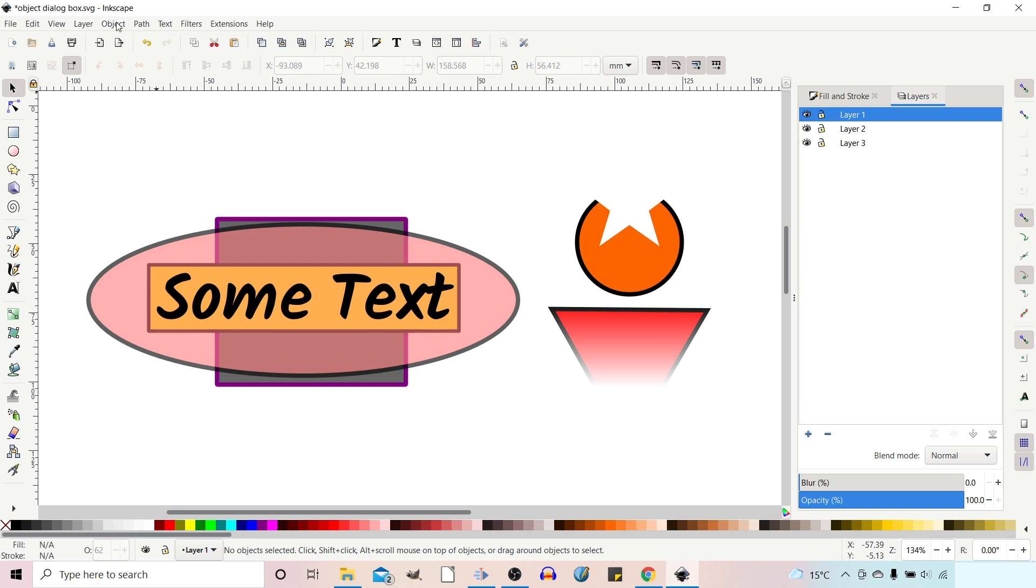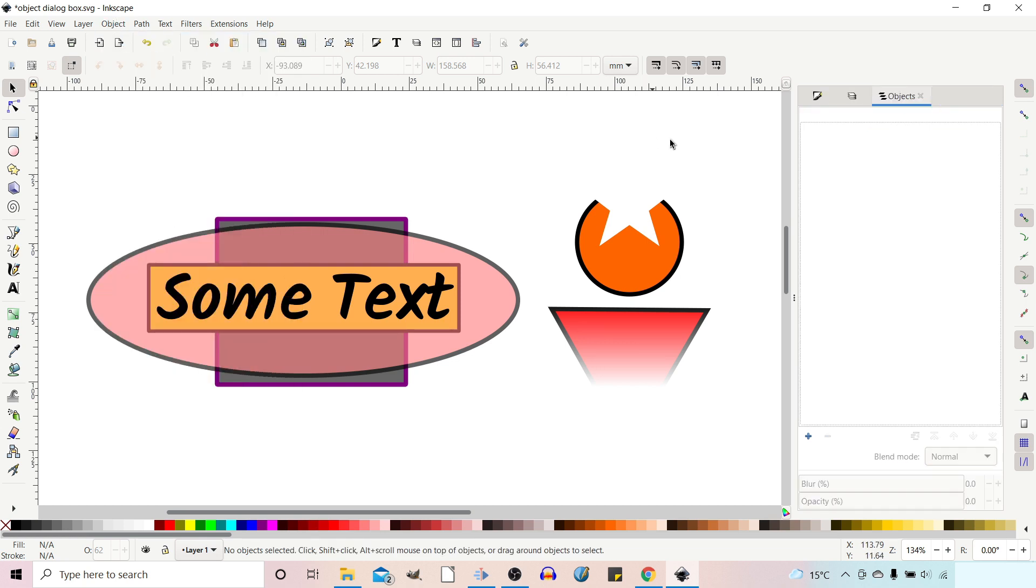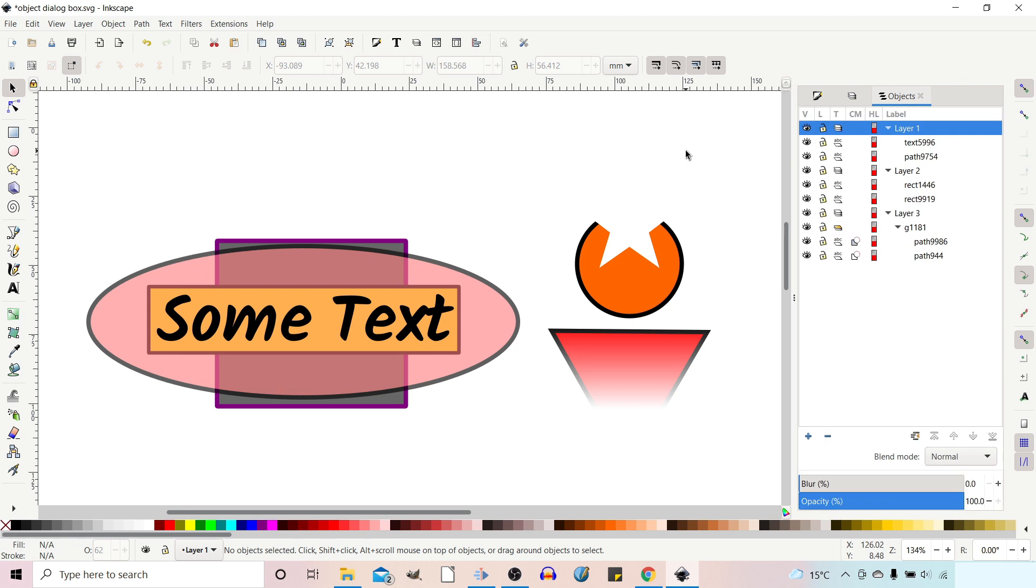If we come up to the top, up to Object, click on Object and then you've got Objects directly underneath. Click on this to open up your dialog box. Now you can instantly see there's quite a big difference between what we're presented with in the Objects dialog box and the Layers dialog box.